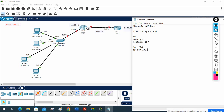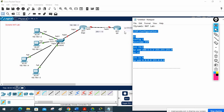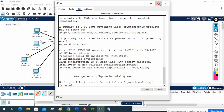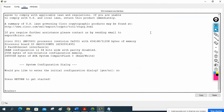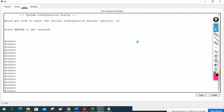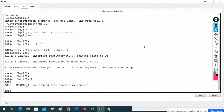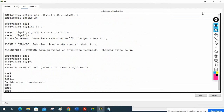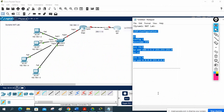No shutdown. Then interface loopback 0, ip address 8.8.8.8 255.0.0.0. This is the ISP basic configuration, same as what we did in our last lab. I will paste this configuration into the ISP router and save.